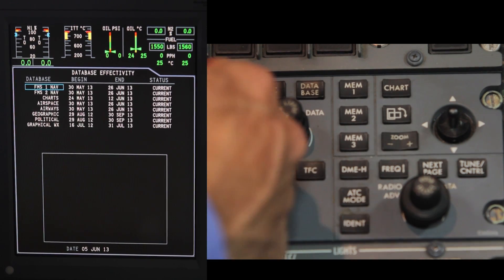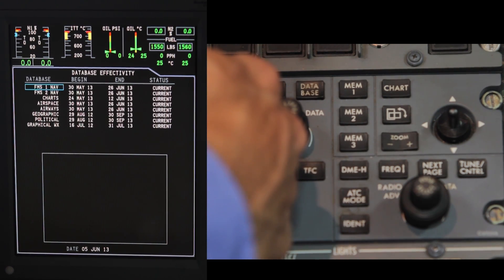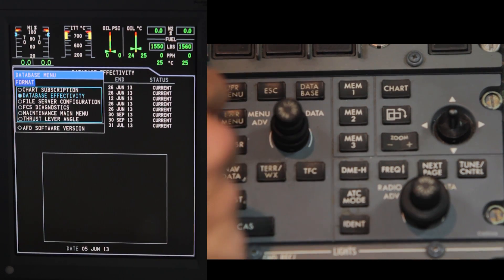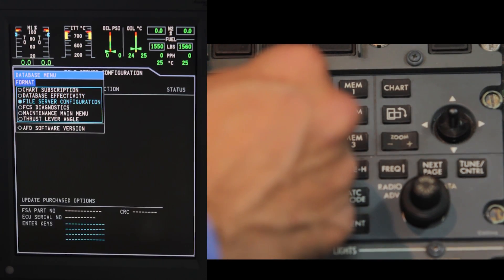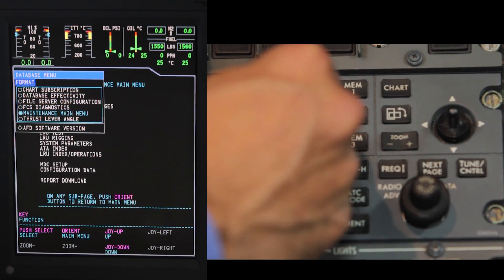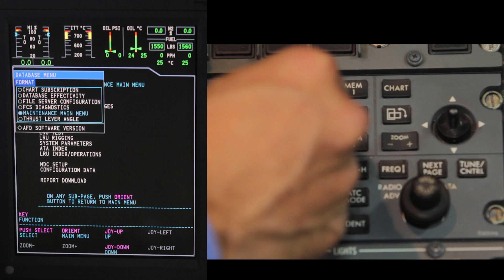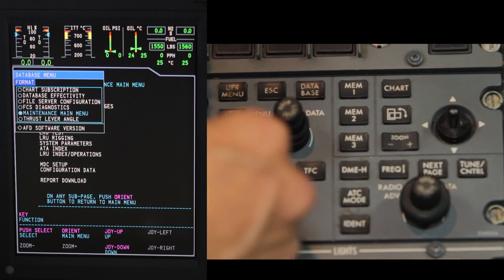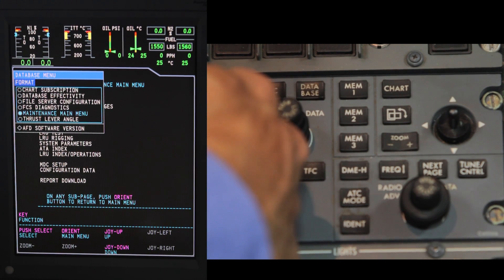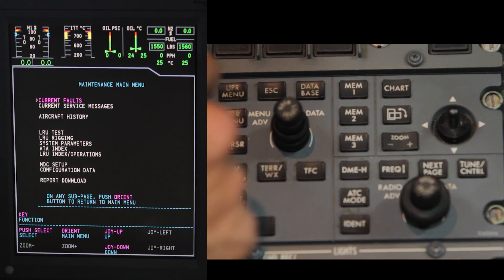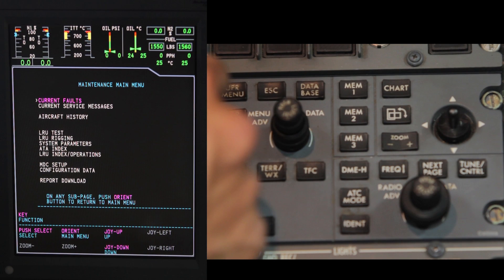You will then see the database menu appear. Rotate the data knob to highlight the maintenance main menu. Press the upper menu button to remove the database menu block.